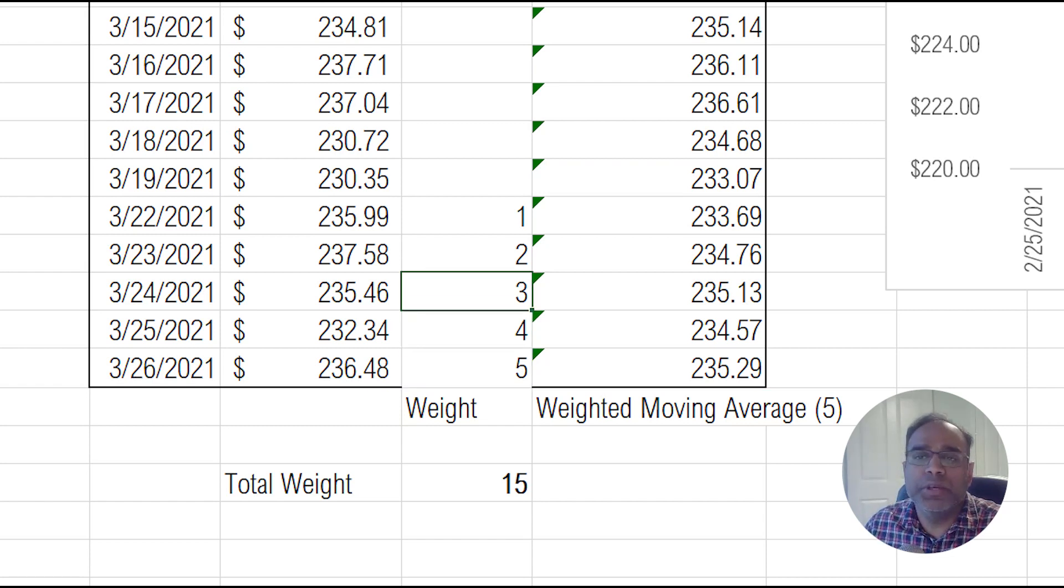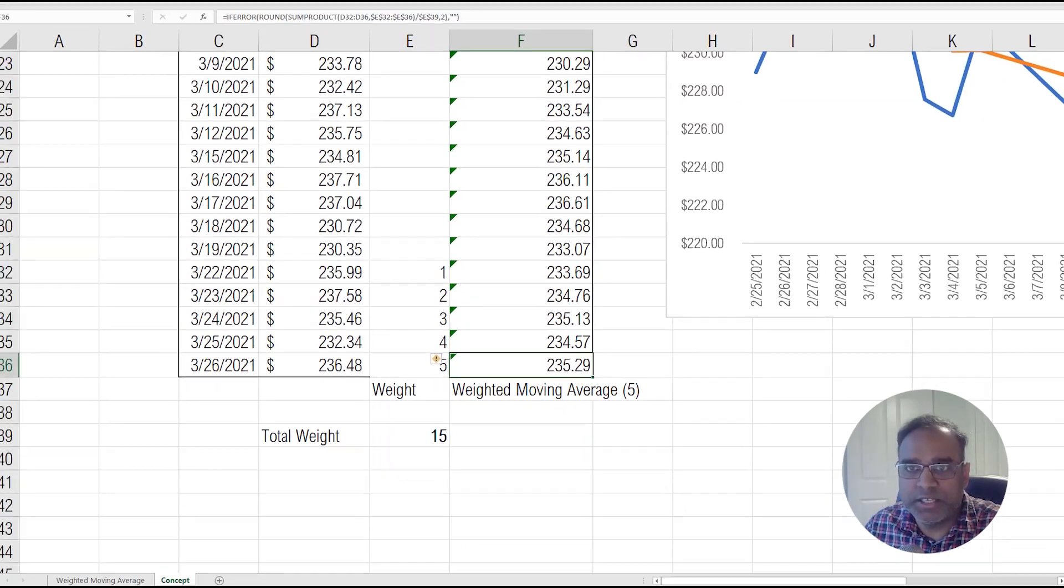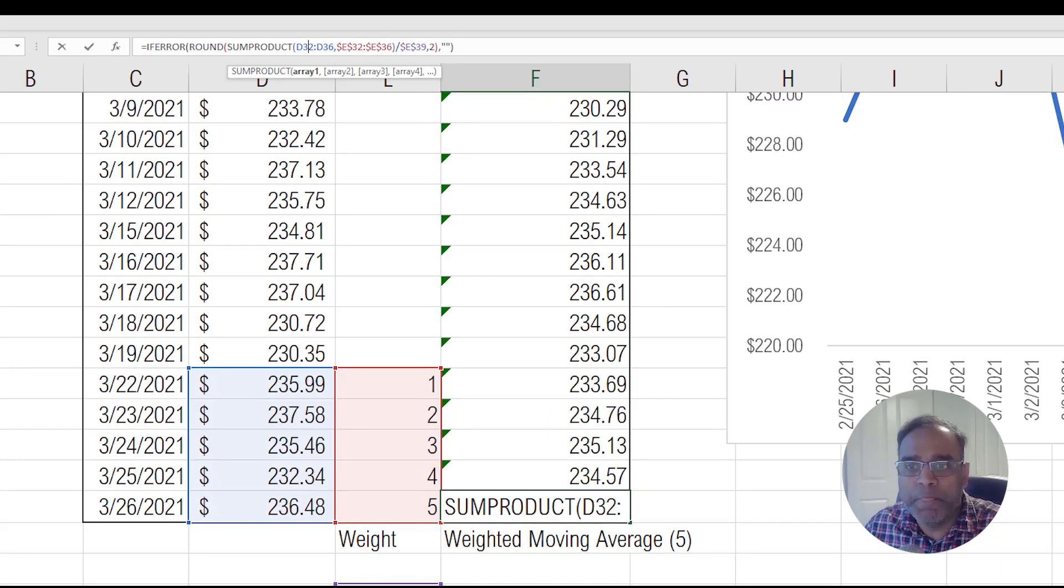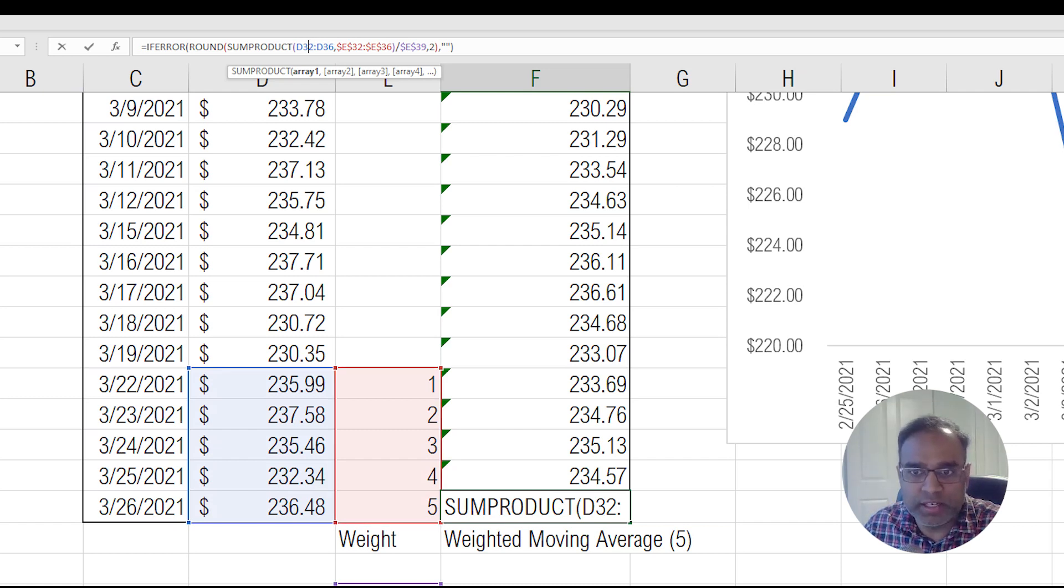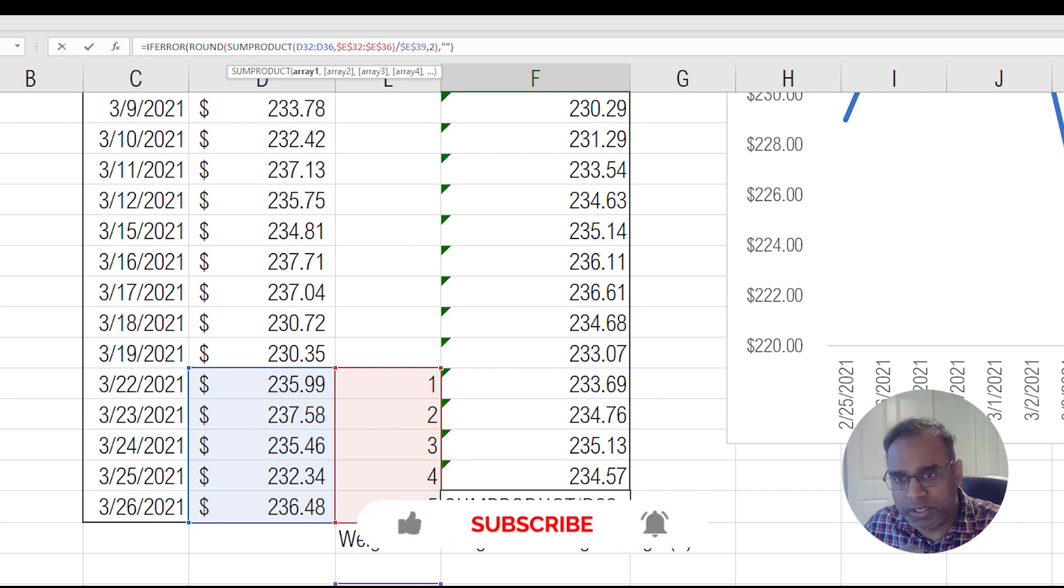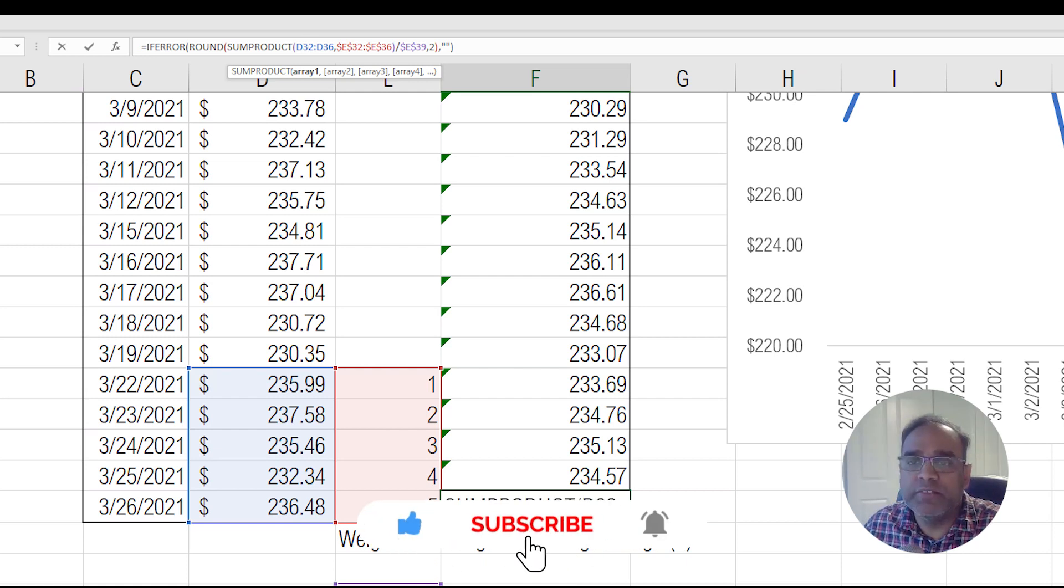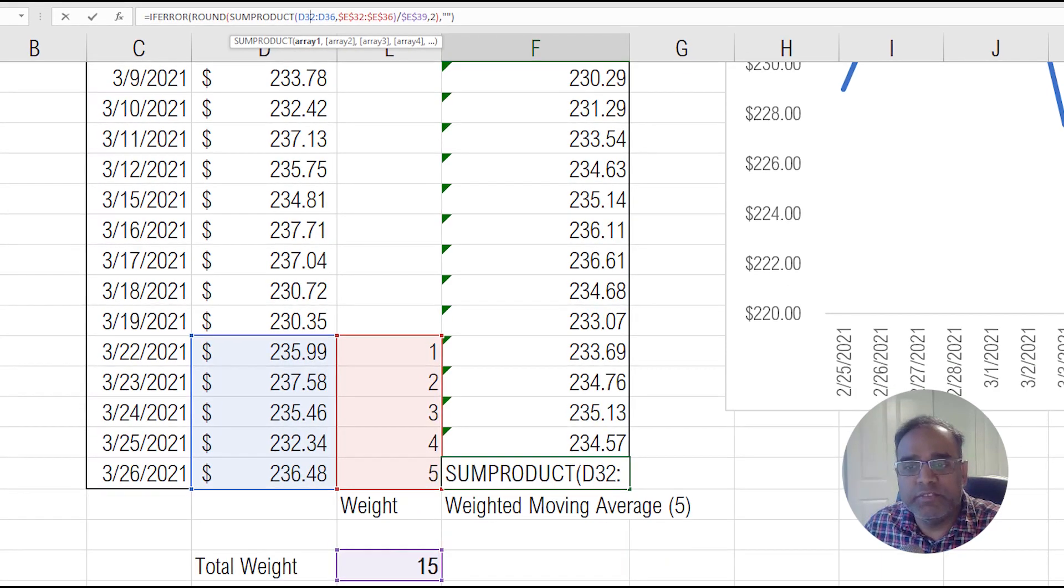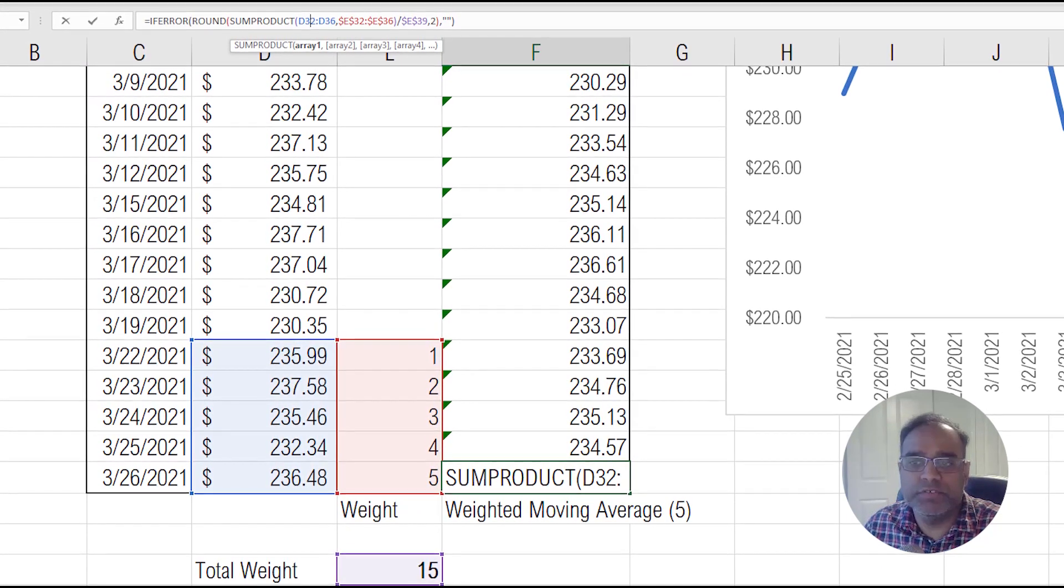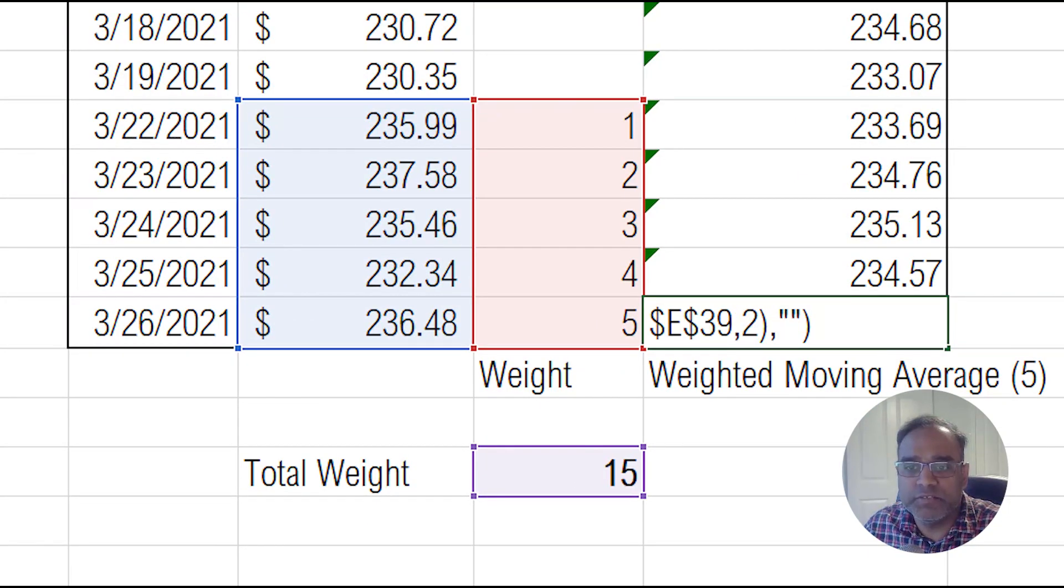So how do we now calculate it? The calculation is here, I will just highlight it. We take the prices, we multiply by the weights. So 235.99 multiplied by one plus 237.58 multiplied by two and all that. And we add all of them together and then divided finally by the total weight, which is 15. So you see that in my formula, I'm just dividing it finally by 15.